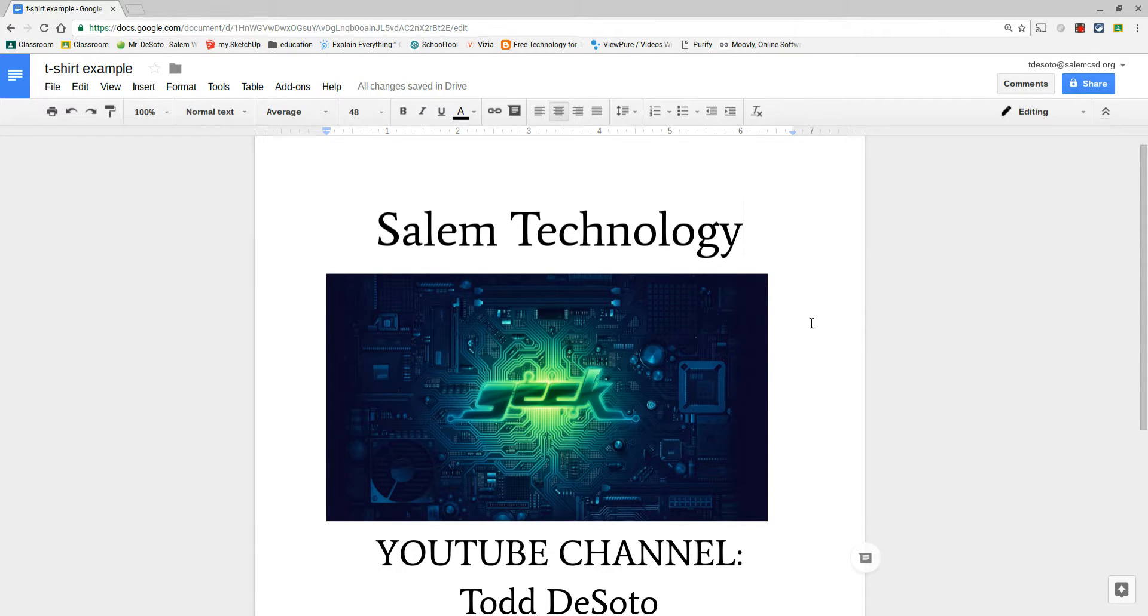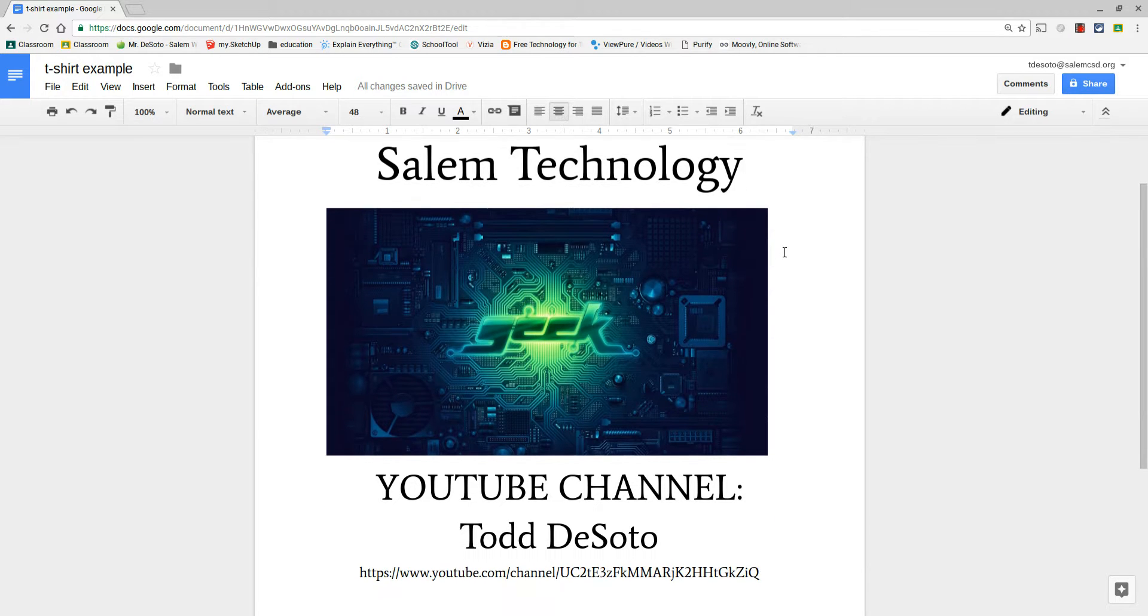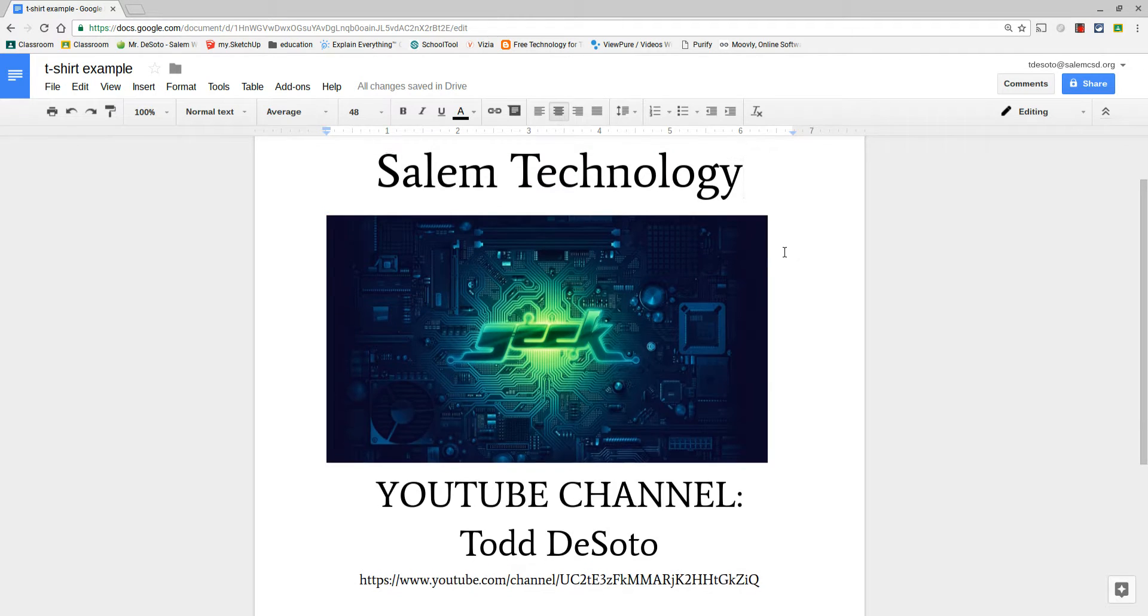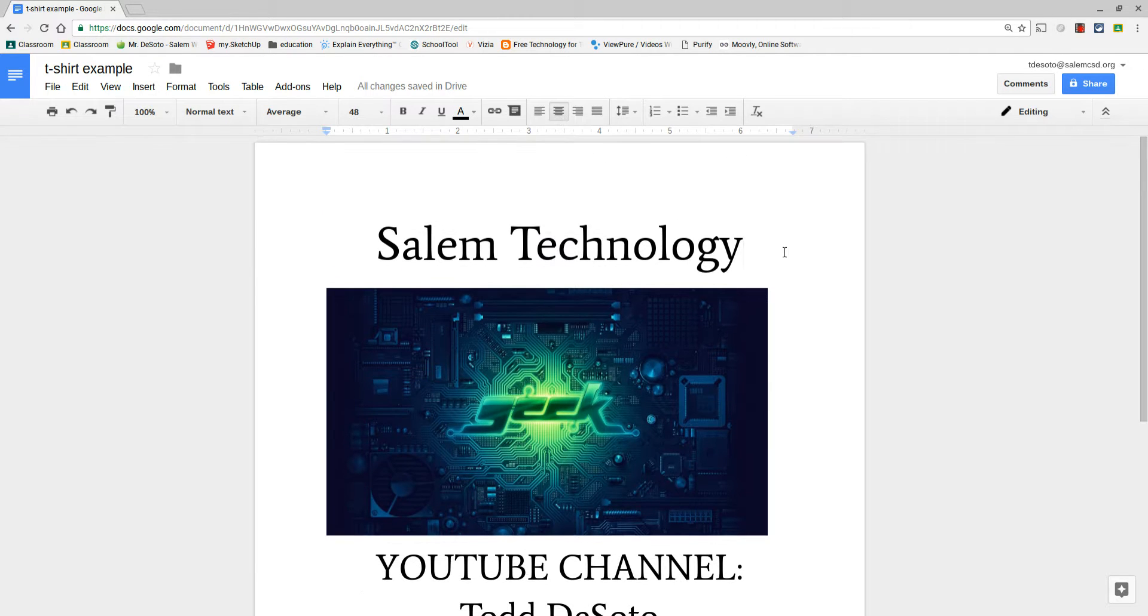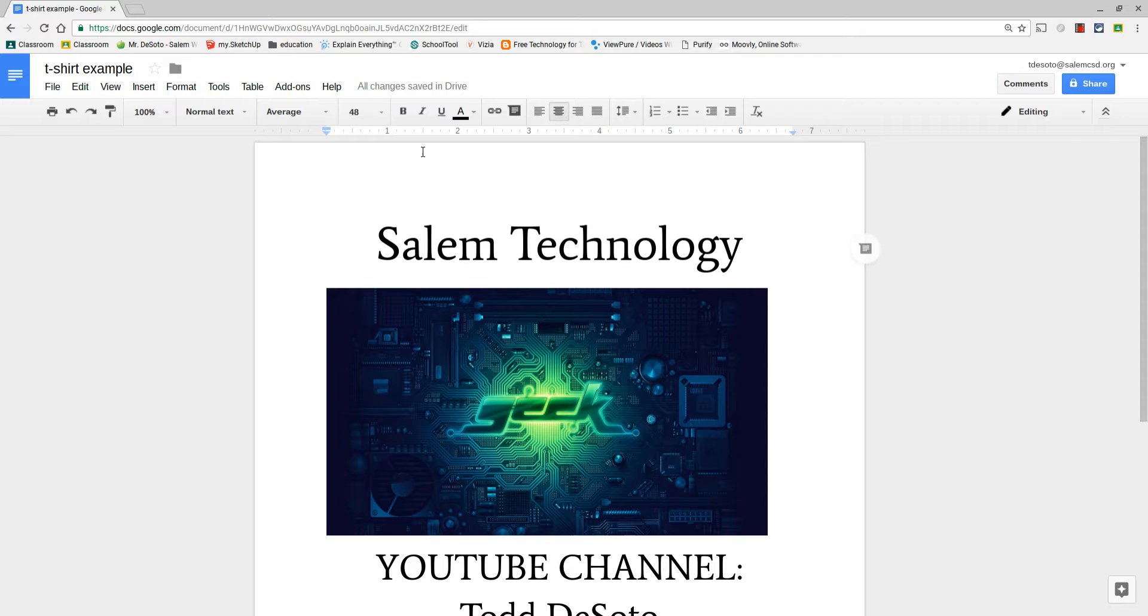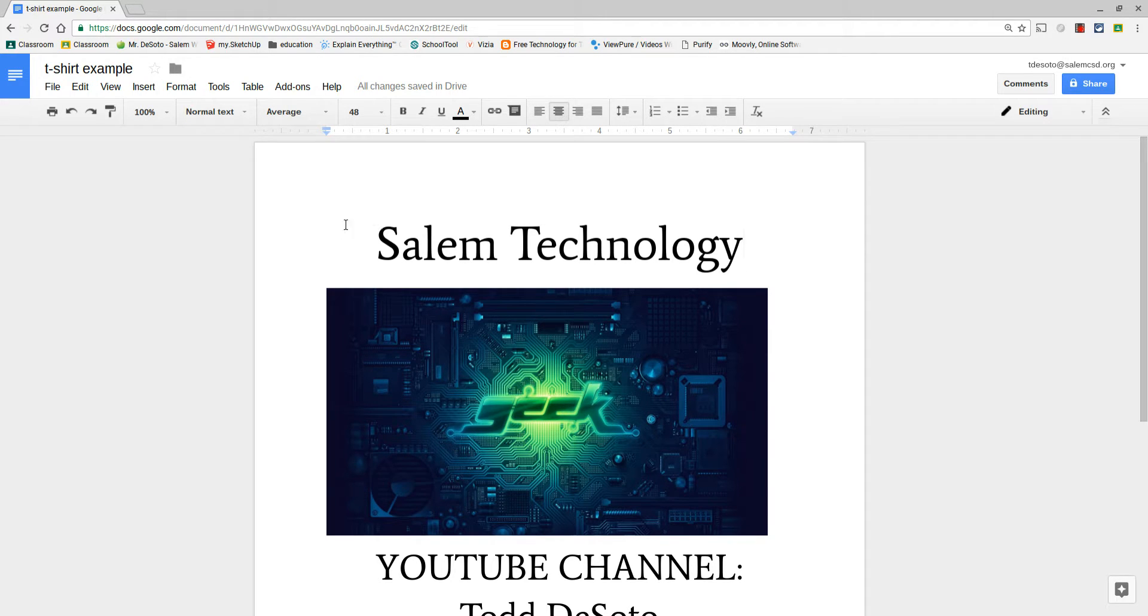As an assignment on Google Docs, you're going to create a t-shirt design that you're going to print out on transfer paper that needs to be mirrored, a reverse image, so that when you put it on the t-shirt it'll be showing correctly like looking in a mirror. You can't do that in Google Docs, so here's the way that we're gonna do this. We've already done this before so it's nothing new.